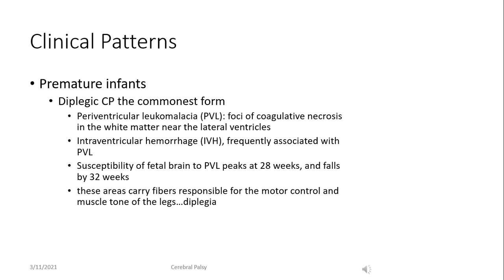In infants born prematurely, diplegic cerebral palsy is the commonest form encountered. There are two pathologies that contribute to CP in premature infants: periventricular leukomalacia (PVL) and intraventricular hemorrhage (IVH). PVL is a loss of white matter fibers in the areas surrounding the lateral ventricles, where the posterior limb of the internal capsules run, responsible for muscle tone and control of the legs, giving rise to the diplegic form of CP. Both PVL and IVH are mostly encountered in infants born up to 28 weeks of gestation; after 28 weeks the susceptibility gradually falls.